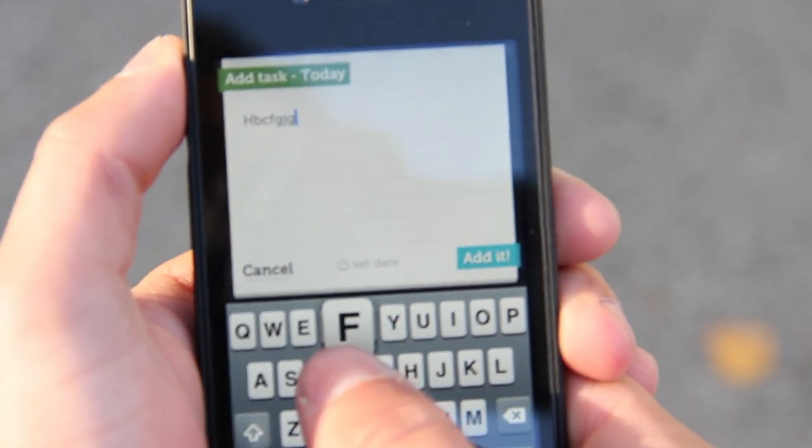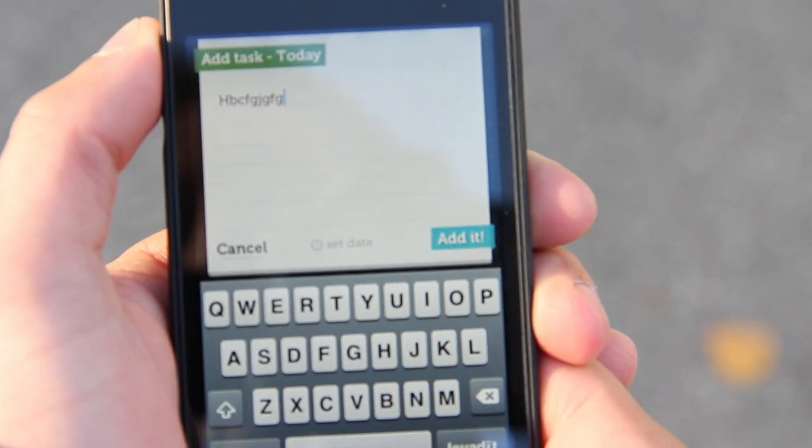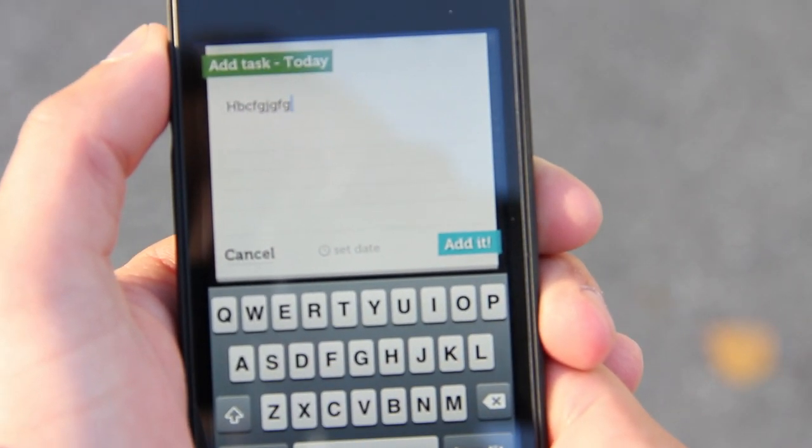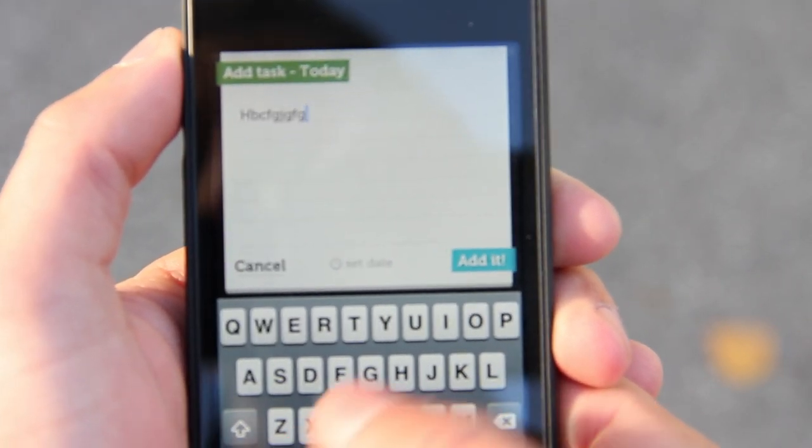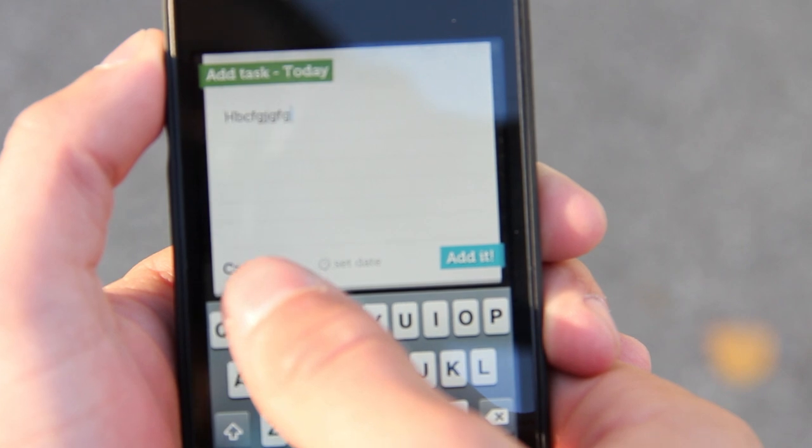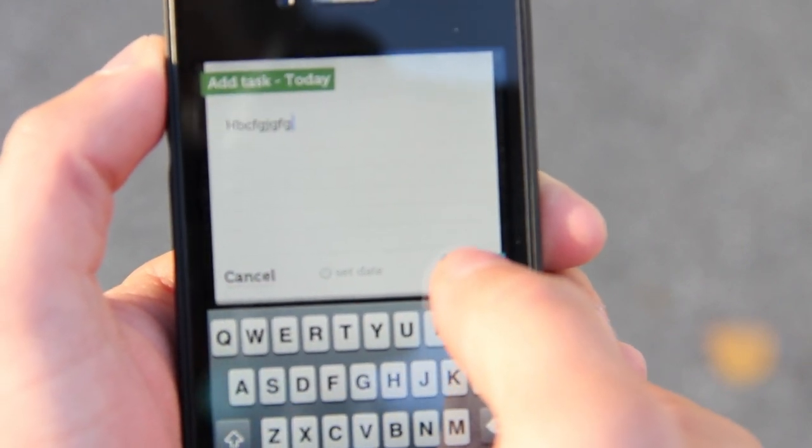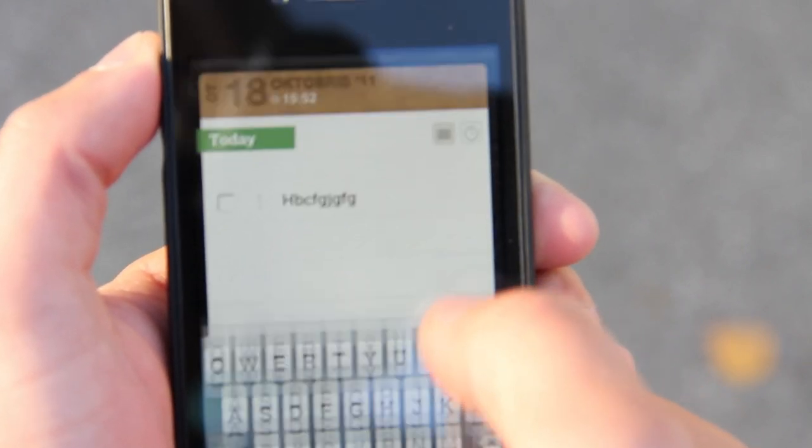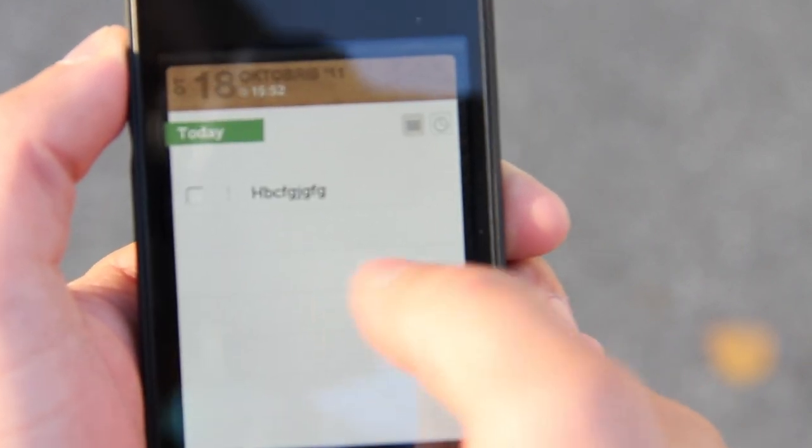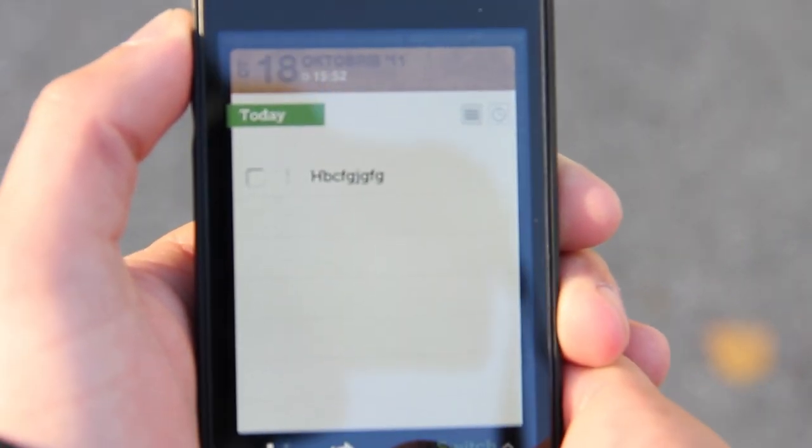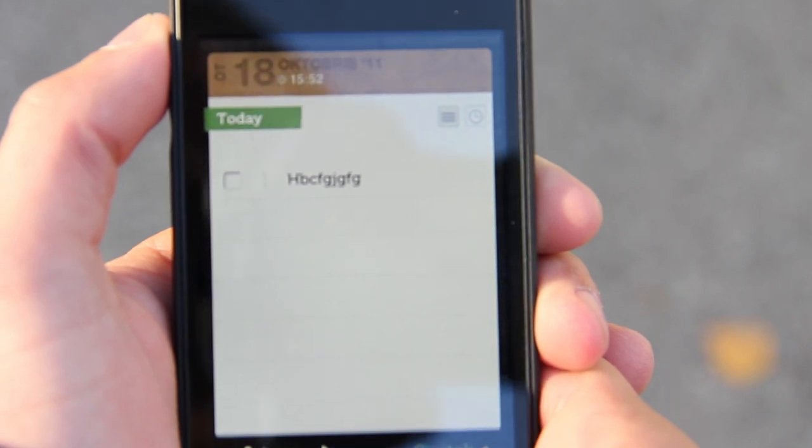You can enter the text for the task. In this case, I'm going to enter random numbers. Then you can cancel the task or add it. I'm going to press add it. And here it ends up in the view where all of your tasks are saved.